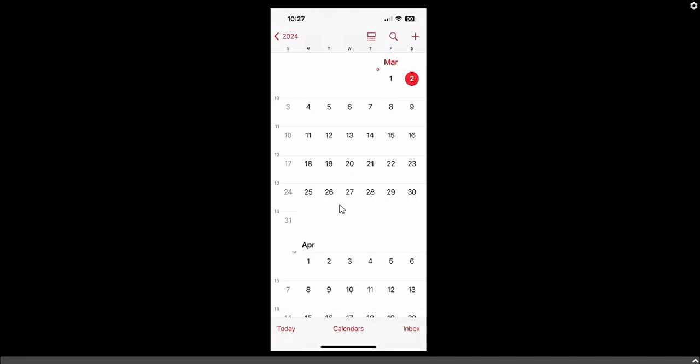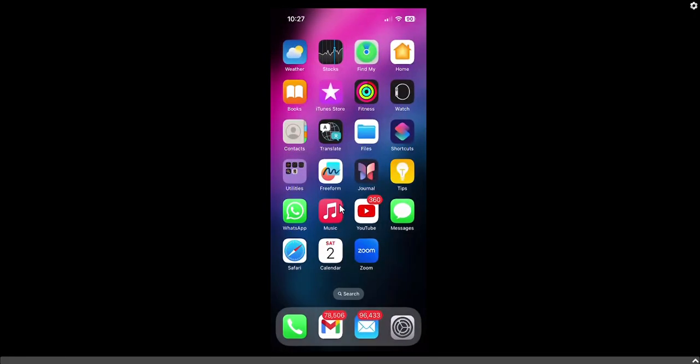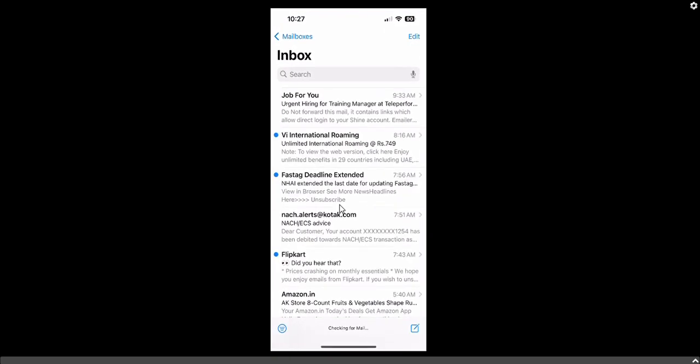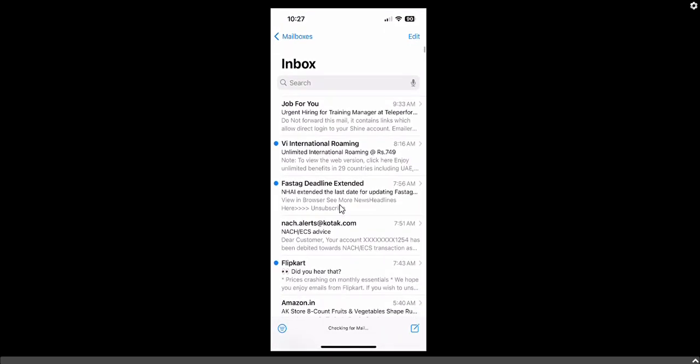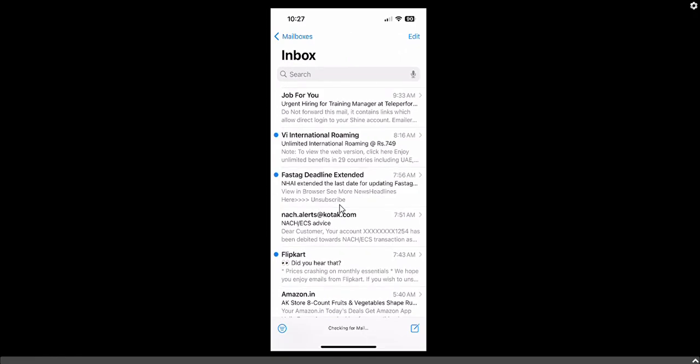Now for the second step: you may have received an email from Atar Media in your inbox with an ICS file attachment. Close this screen, go to your email inbox, and click Refresh. The sent email will appear there.